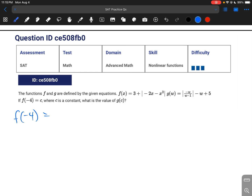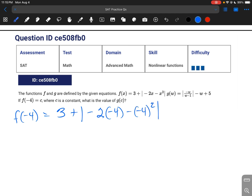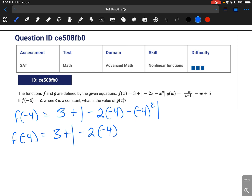So f of negative 4 is equal to 3 plus the absolute value of negative 2 times negative 4, minus negative 4 squared. We follow our order of operations. The absolute value can serve as a parenthesis. So negative 2 times negative 4, minus — we have an exponent here so we do that first — negative 4 times negative 4 is 16.